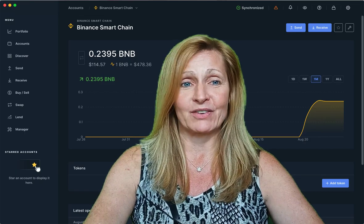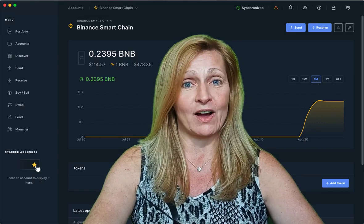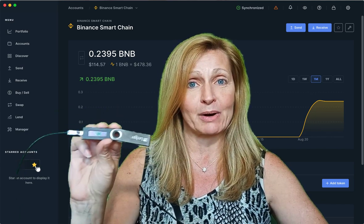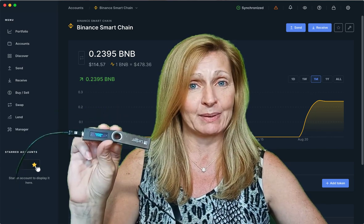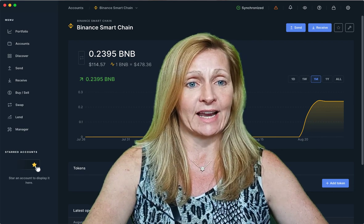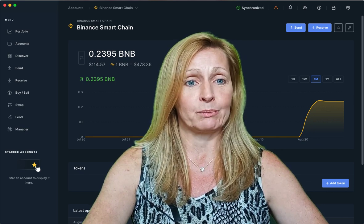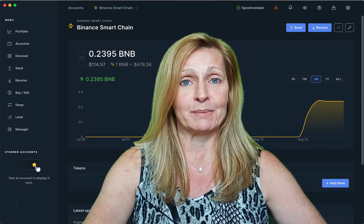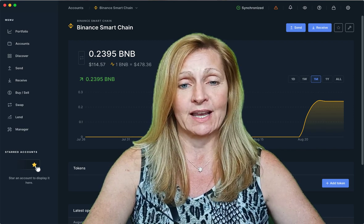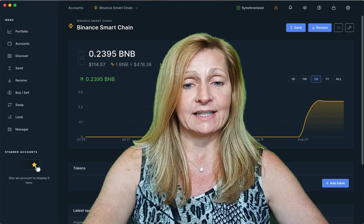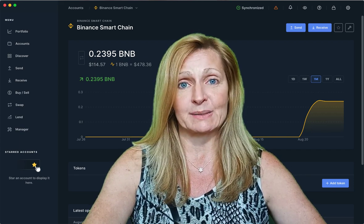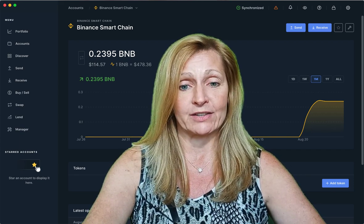Here I am. I've got my Ledger Live open and I've actually opened up the Binance Smart Chain app as well on my Ledger and we've got some BNB in this account, 0.2395 BNB. I've only got BNB in this account and you will see that it is a fully supported coin with the Binance Smart Chain app on Ledger Live.